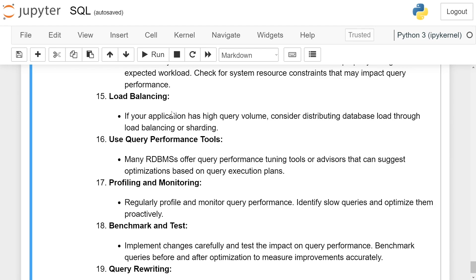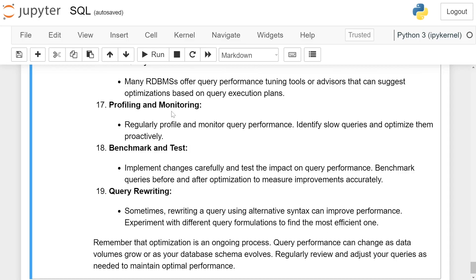Use query performance tools. Many RDBMS offer query performance tuning tools or advisors that can suggest optimizations based on query execution plans.